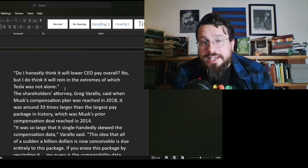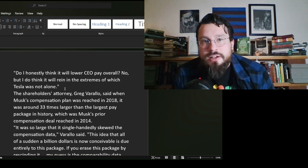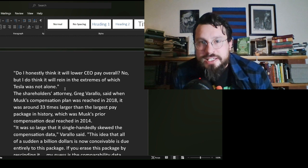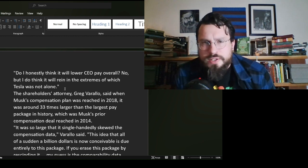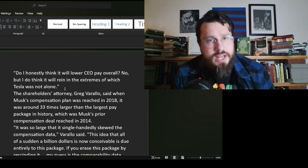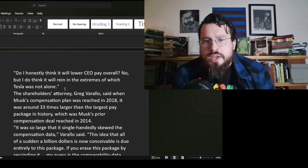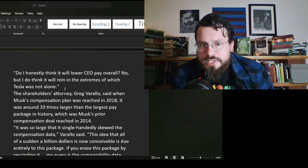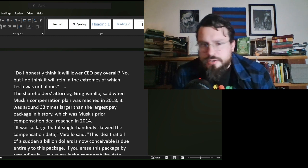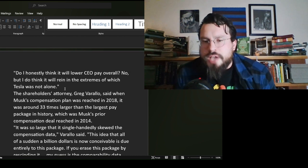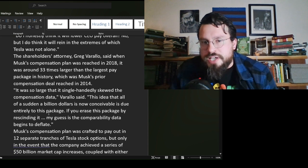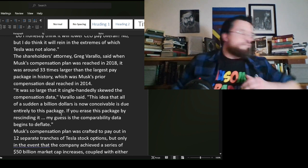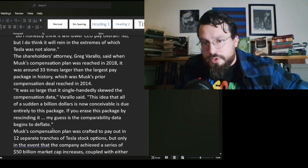The article goes on, the shareholder's attorney, the shareholder in question who is suing Tesla, owned nine shares of Tesla and was also an idiot. Greg Varallo said when Musk's compensation plan was reached in 2018, it was around 33 times larger than the largest pay package in history. No, you idiot. It wasn't. When it was reached in 2018, it was worth zero. He did not have a pay. You fool. He had incentives. These people are worthless. These people are absolutely worthless. They don't even know what they're commenting on, but they feel absolutely necessary to comment regardless.